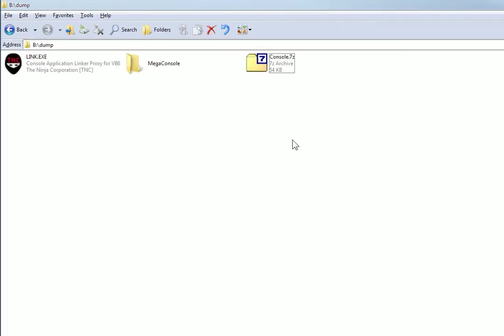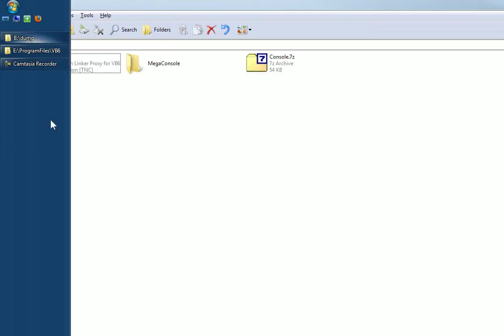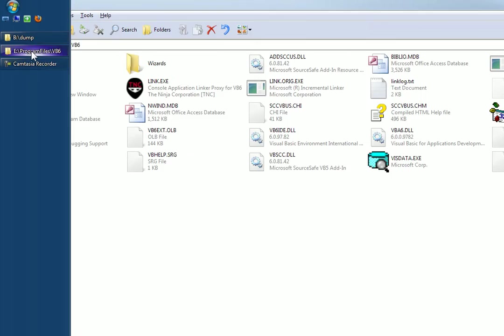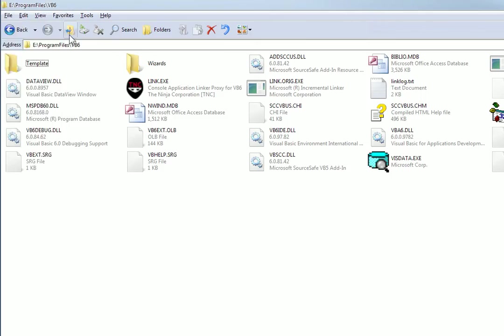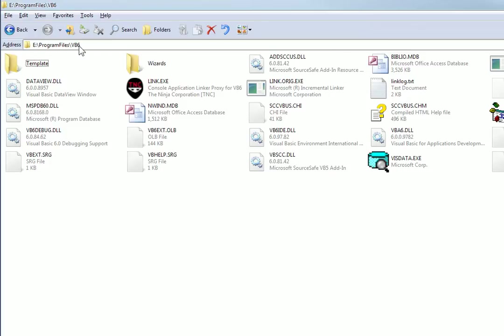So in order to start making console programs with VB, the first step is to copy this link.exe. But what you have to do is you navigate to your VB6 installation folder. Mine happens to be Program Files VB6. Yours would probably be C Program Files Visual Studio VB6 or something like that.